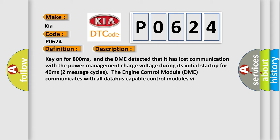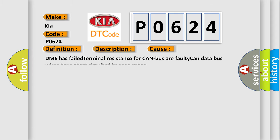This diagnostic error occurs most often in these cases: DME has failed terminal resistance for CAN bus, or faulty CAN data bus wires have short circuited to each other.